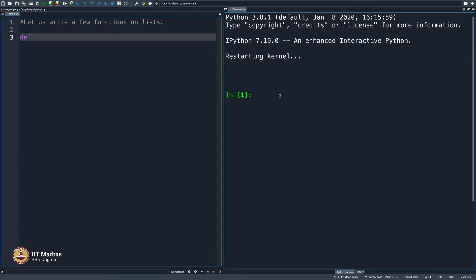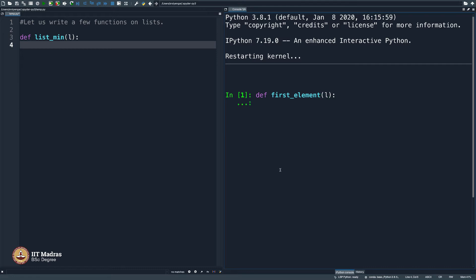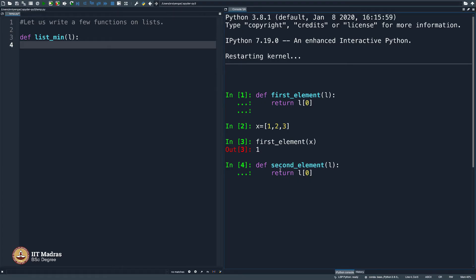Let me think, define list_min and then I will input a list here. List can also be input. I will just show you a small example here. Define first element, define first element in a list L and then I will simply return L of 0. And then define a list x as 1, 2, 3 and then say first element of x will get as 1.